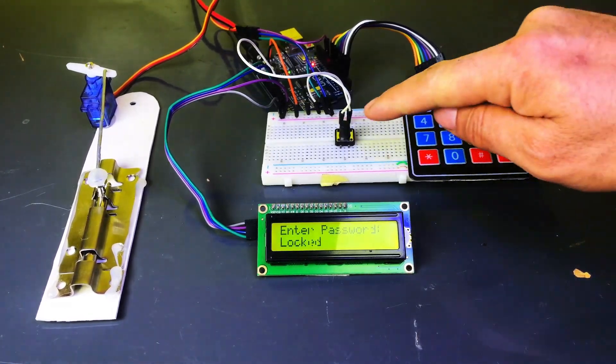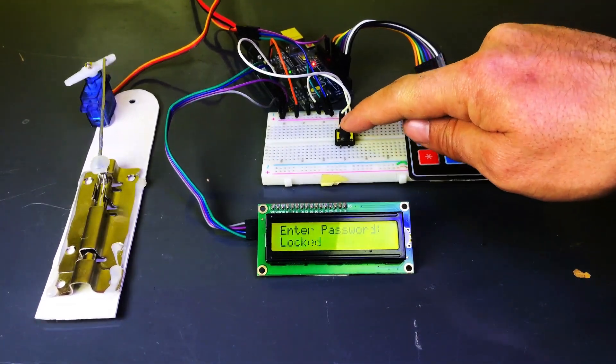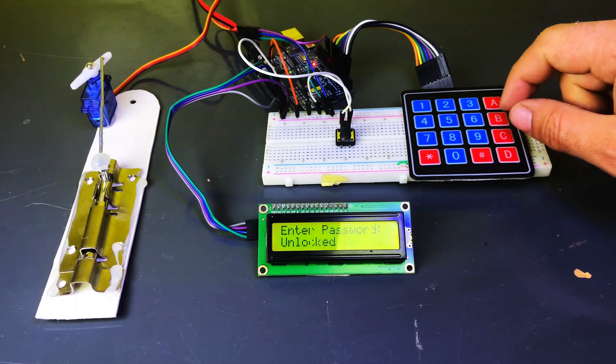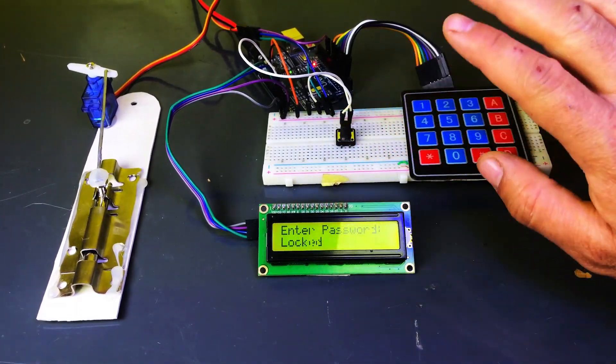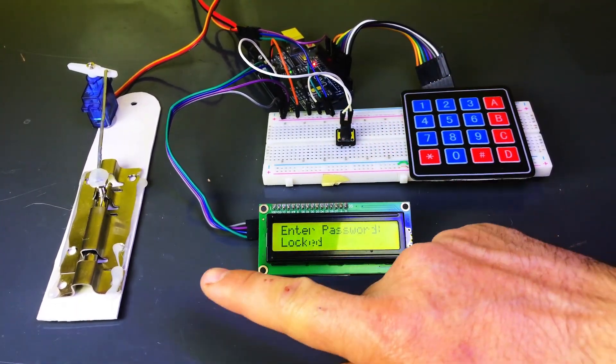Finally, I'll show you how the push button works. When I press the button, it quickly locks or unlocks the door for ease of use.